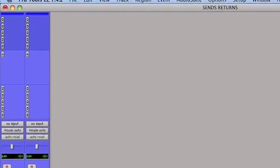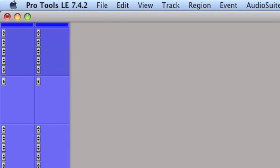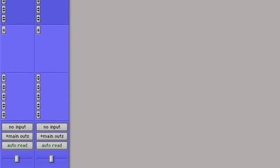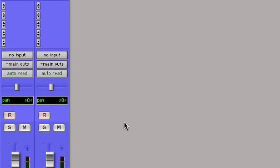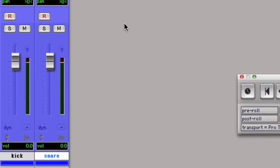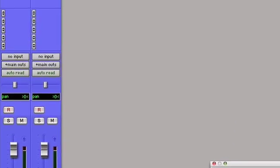Okay, so we want to experiment with adding reverb to the kick and snare, and we want to do it using a send and return. So the way we're going to do this is first we're going to start by adding a stereo auxiliary input track to the session.